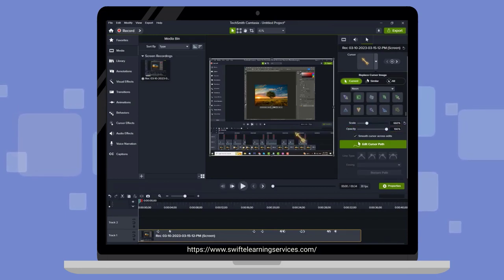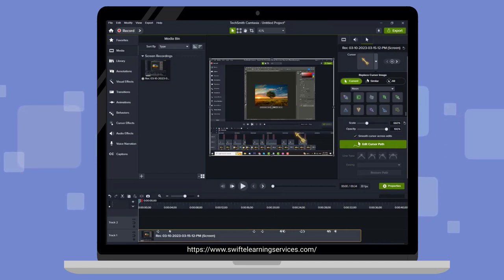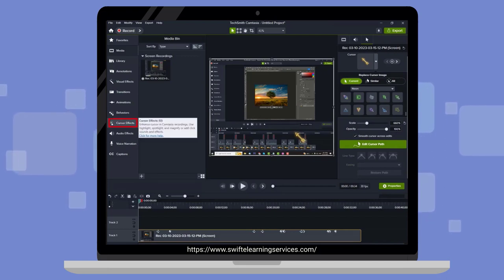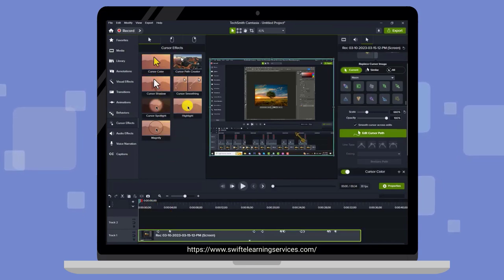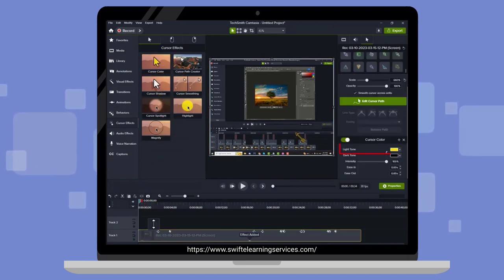If you wish to change the cursor's color, simply click on the Cursor Effects button, select the cursor color, and change it in the Right Side Properties panel.